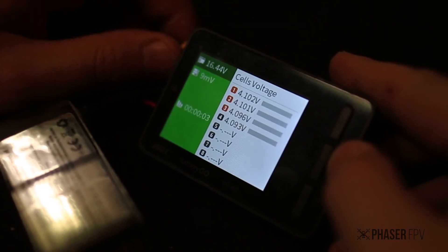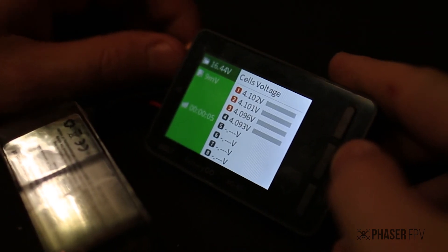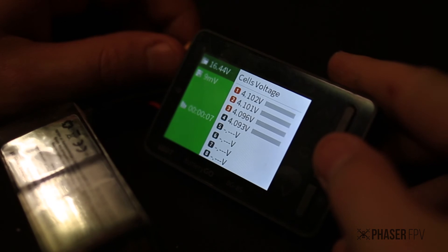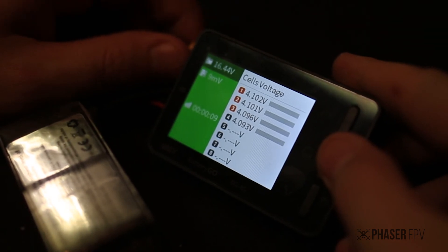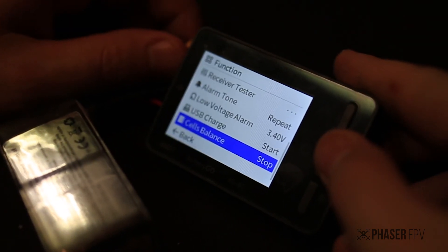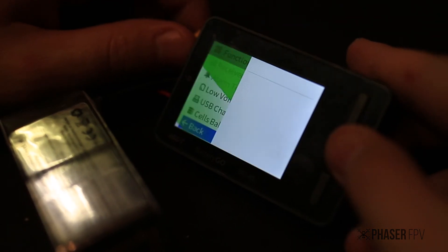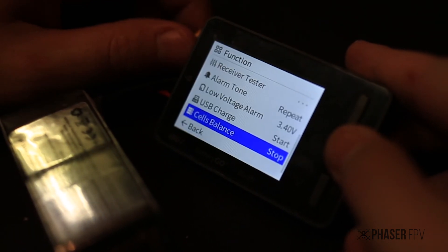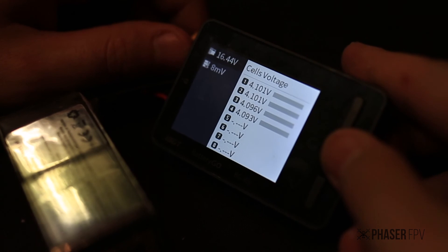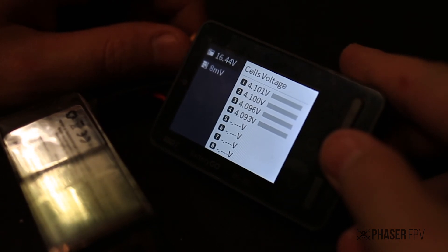You've got the USB charge as I mentioned, it's simply going to tell you how much it's putting out, how many watts, etc. You've got a cell balance option so it will try and balance the cells, obviously it's only going to work if you've got the balance connector in there.